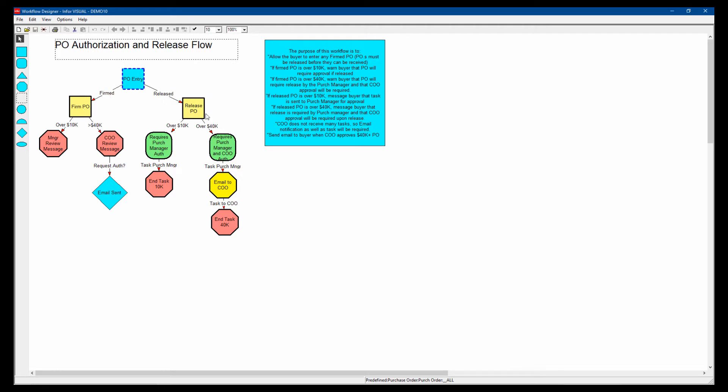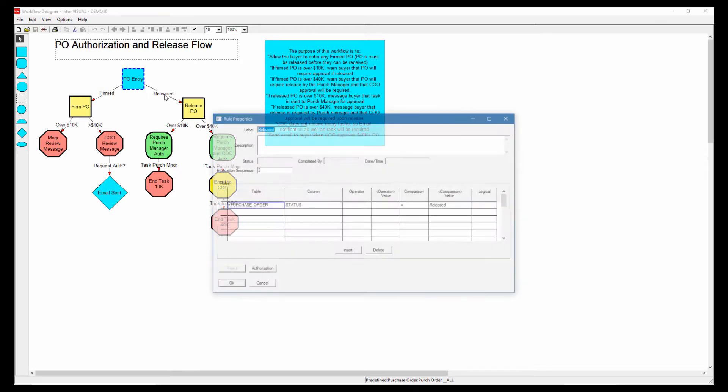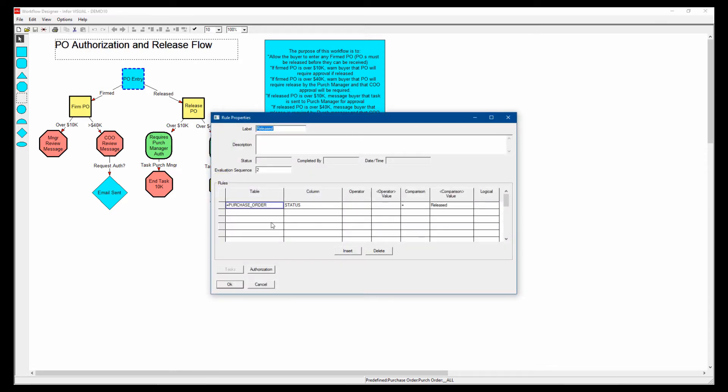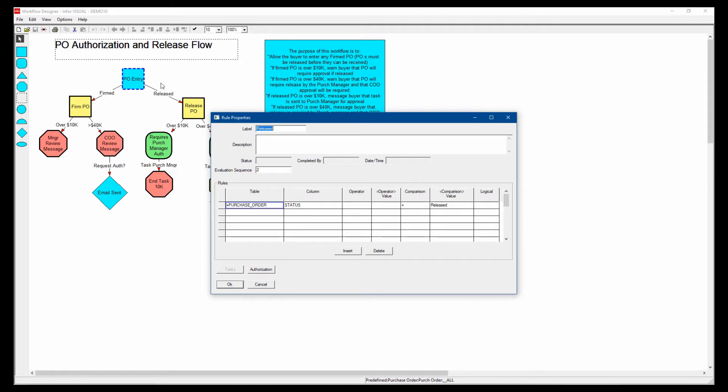And then we're telling it what happens when it reaches those steps. Behind each one of these, this here is a rule and this is a step. So if I look at what the rule is, it's really simple. You're just stating that the purchase order status is released. Same thing, over here it would be firmed. So real easy to create those rules. You don't need to be a programmer or extremely technical to be able to do these things.